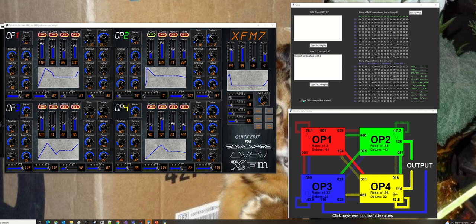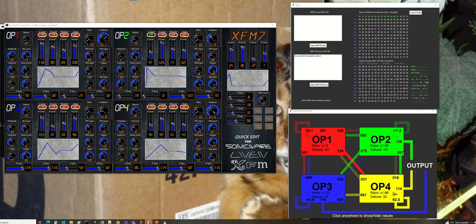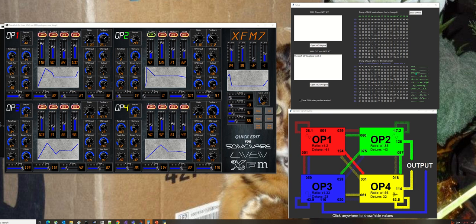One final thing to point out is you can tick this box here, and it's also a settable option in settings.json. If that's ticked, when a SYX arrives from XFM, it's automatically saved with the patch name, like this XFM7, creating patch_xfm7.json.